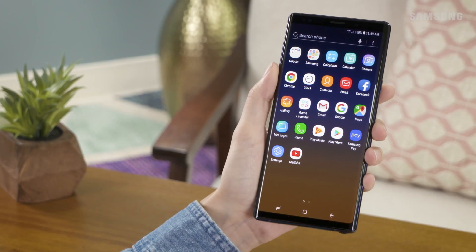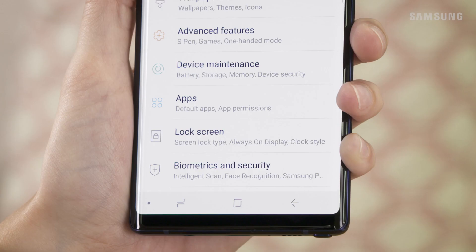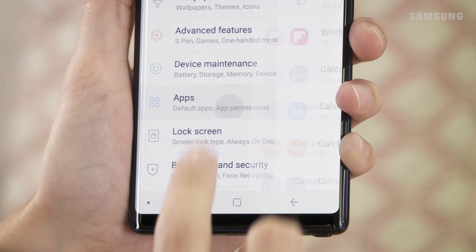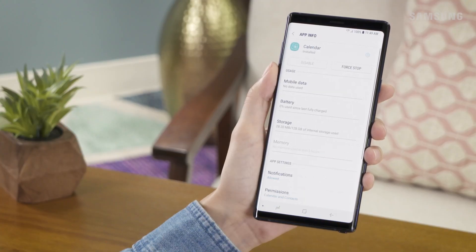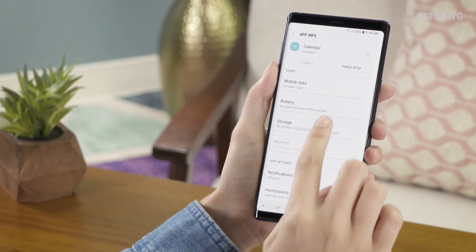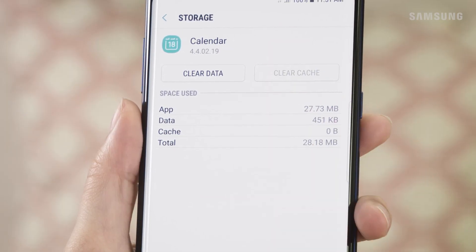From the home screen, swipe up to reach Apps. Then tap Settings. Select Apps. Next, tap the app that's running slowly. Tap Storage. And finally, tap Clear Cache.